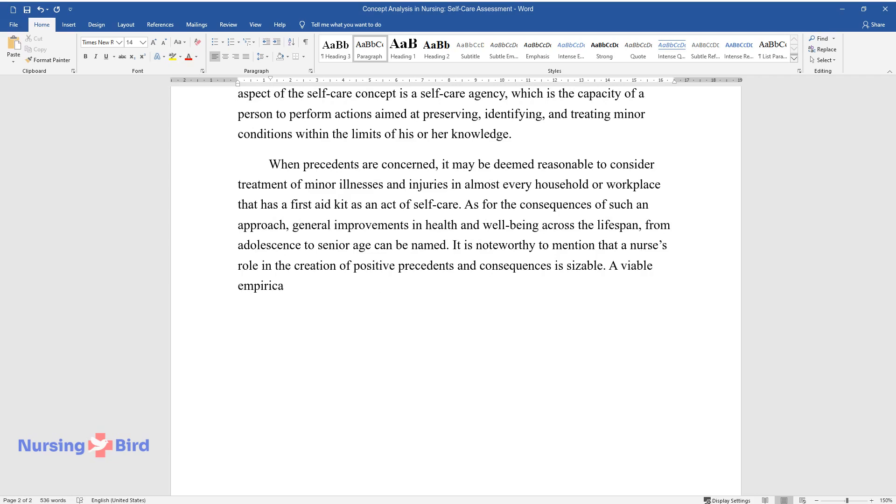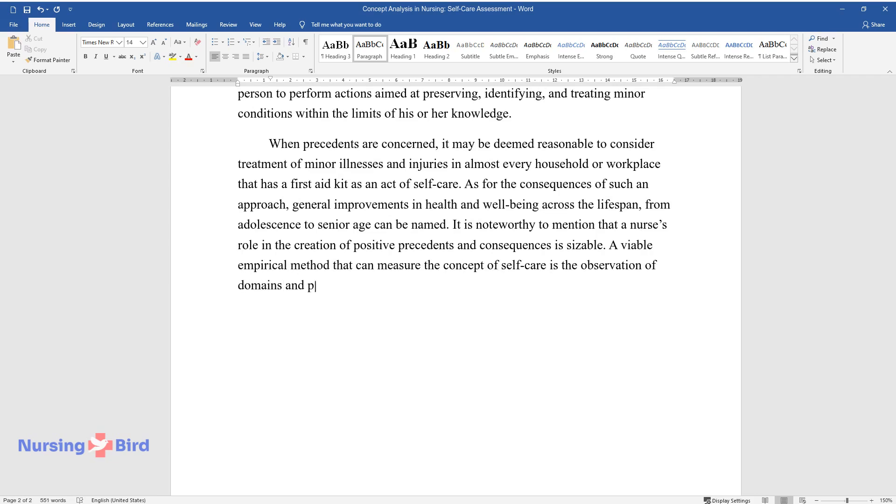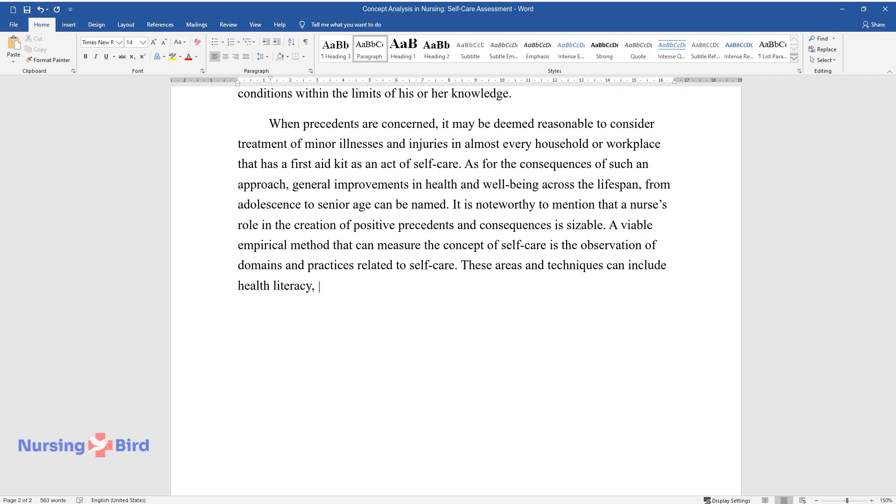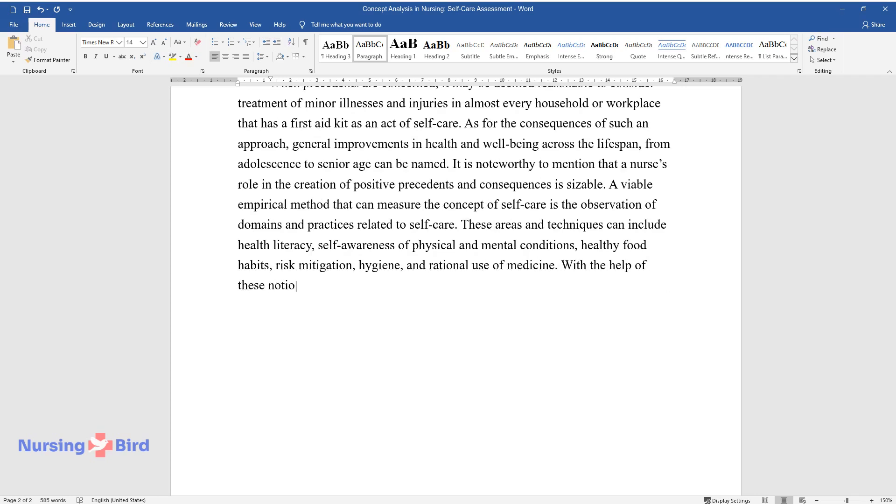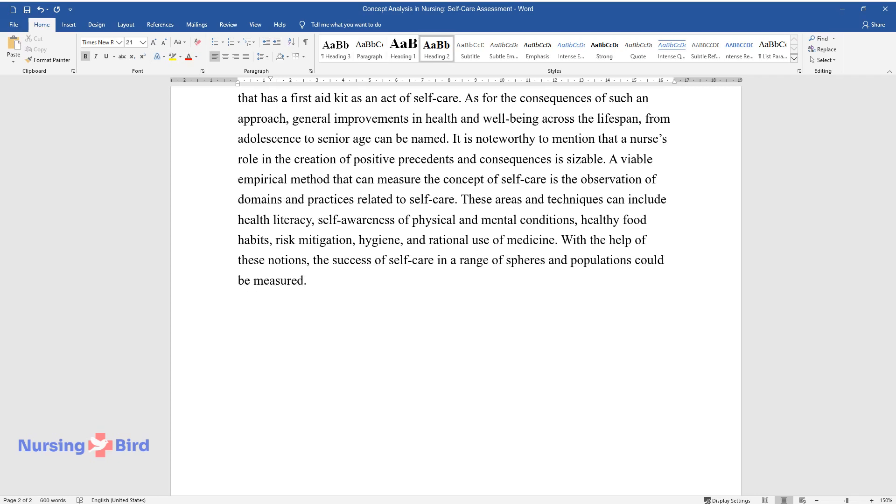A viable empirical method that can measure the concept of self-care is the observation of domains and practices related to self-care. These areas and techniques can include health literacy, self-awareness of physical and mental conditions, healthy food habits, risk mitigation, hygiene, and rational use of medicine. With the help of these notions, the success of self-care in a range of spheres and populations could be measured.